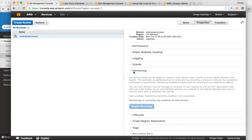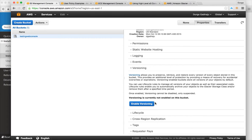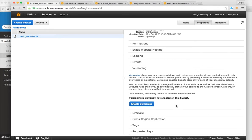Versioning allows you to keep a history of all your files so that if you copy files with the same name, you can go back and retrieve older versions if required. You can enable versioning here in the bucket properties.